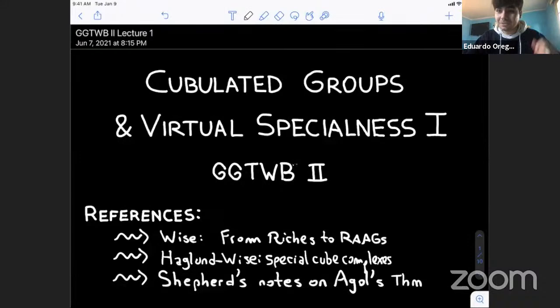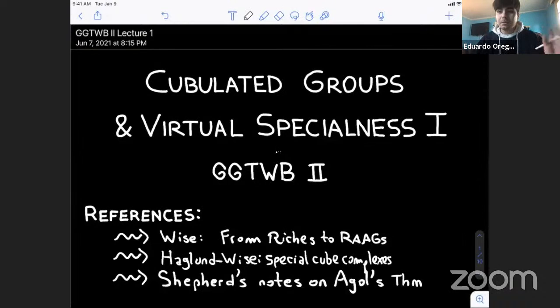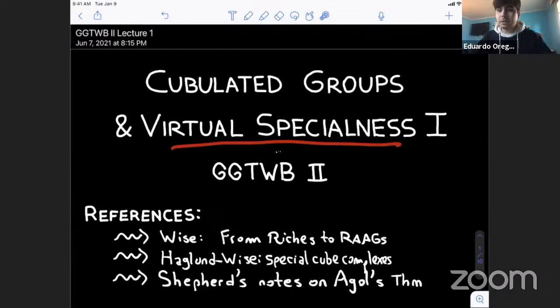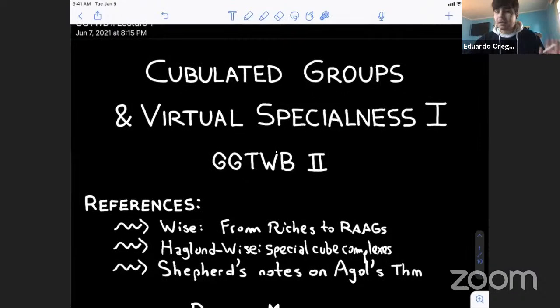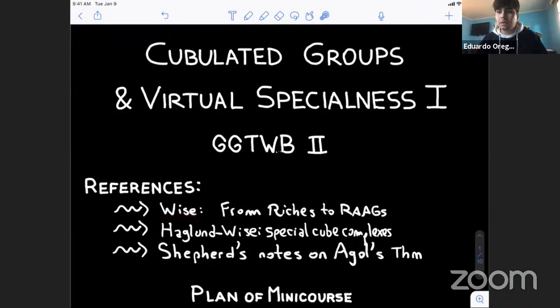Thank you all for having me. As the title says, for this mini-course I plan to make a friendly introduction to cubulated groups and to focus on virtual specialness. Some references I have read — this is not the chronological order, not the way I learned about cubulated groups — but I think Wise's book contains most of what I will say. I also recommend Wise's original paper where virtual special groups were defined.